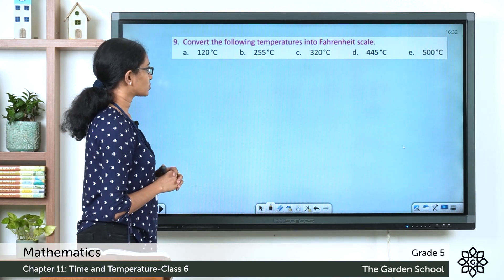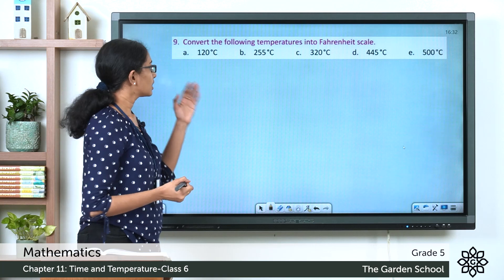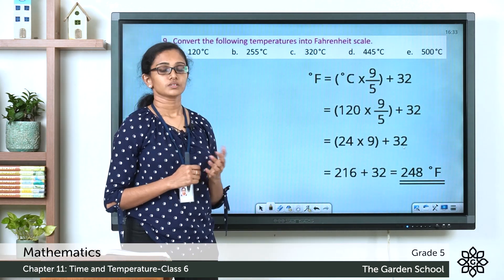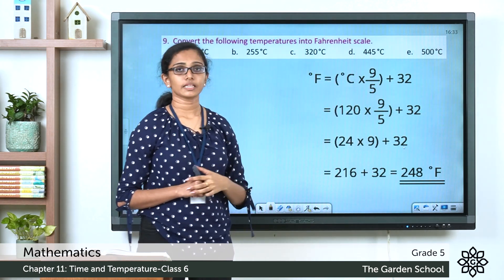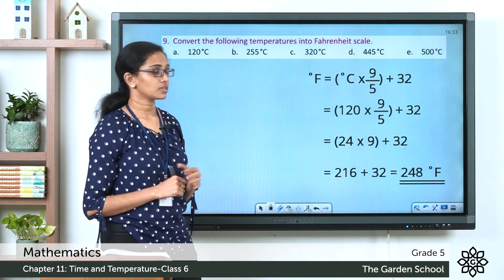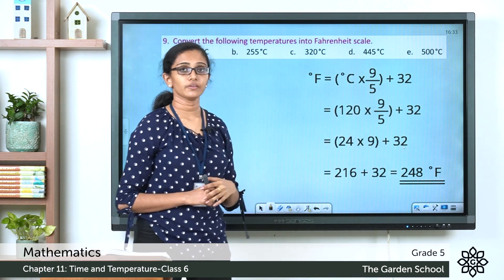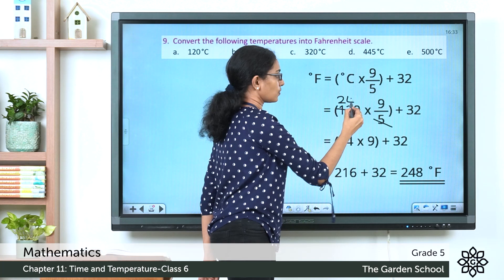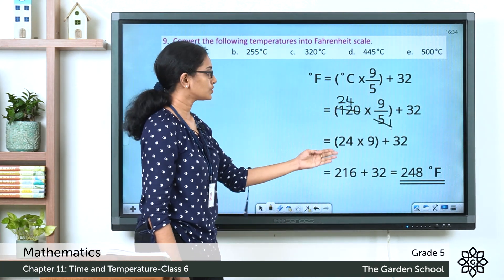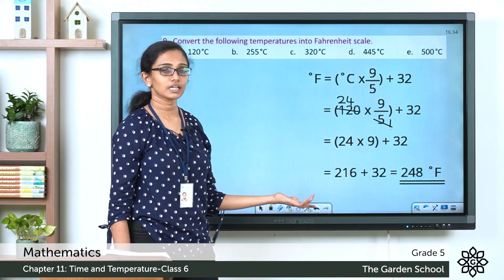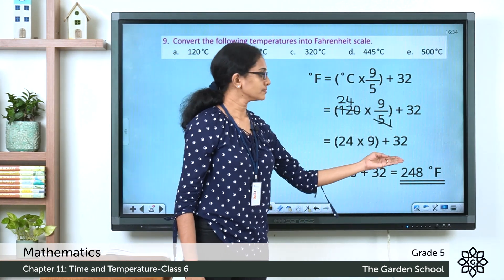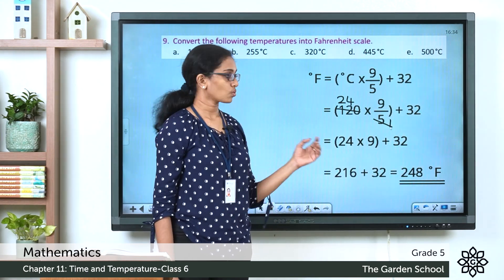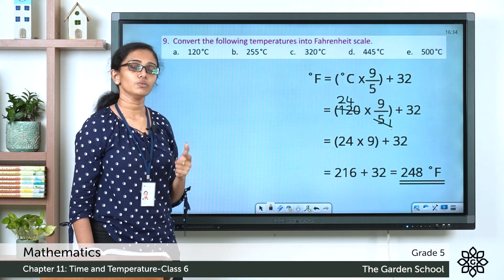Question 9: convert the following temperatures into the Fahrenheit scale. First: 120 degrees Celsius. The formula is: °F = °C × 9/5 + 32. Substituting: 120 × 9/5 + 32. Cancelling common factors: 120 ÷ 5 = 24, so 24 × 9 = 216, plus 32 equals 248 degrees Fahrenheit. The rest of the conversions can be done yourself in your notebook.